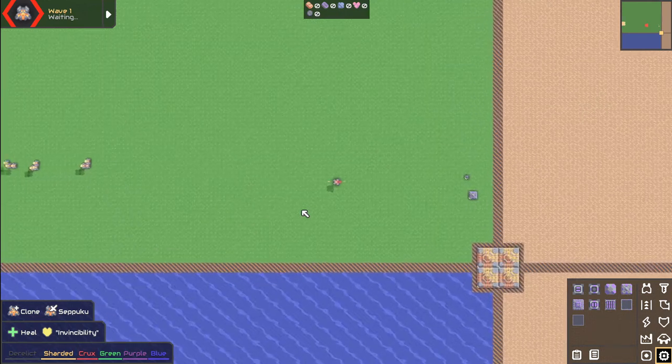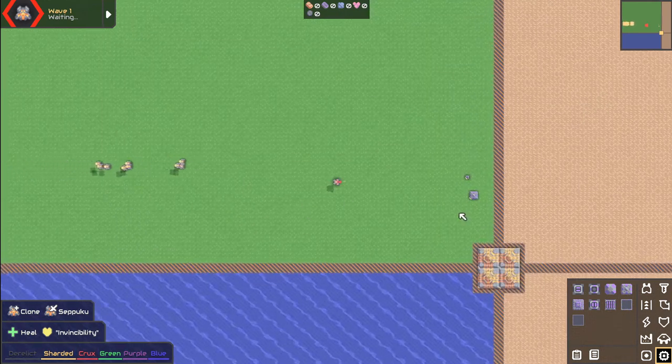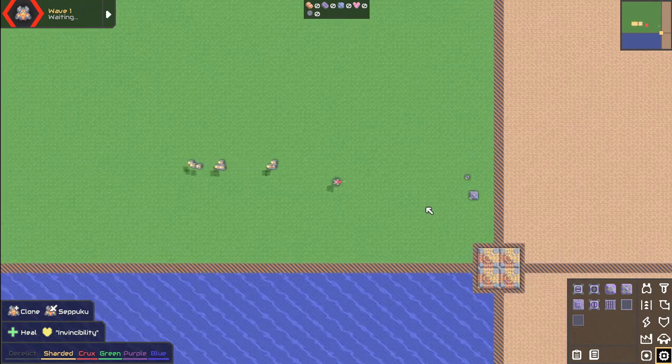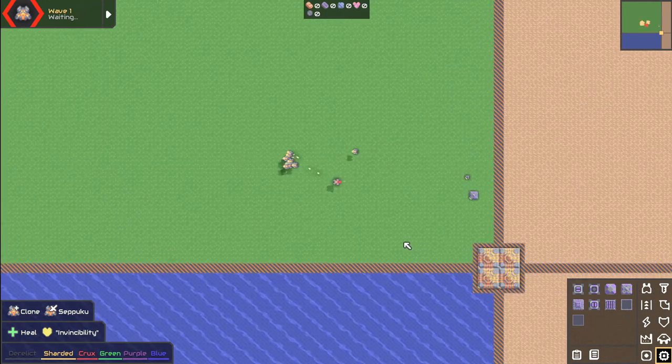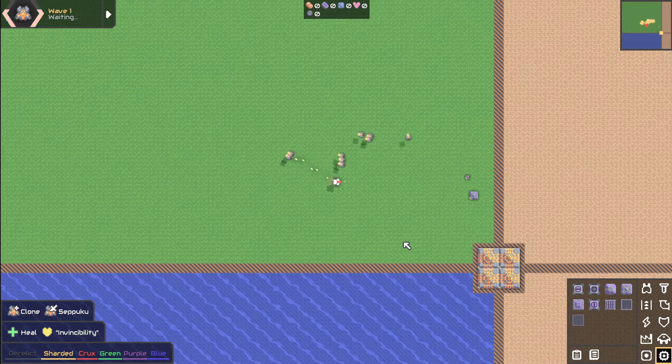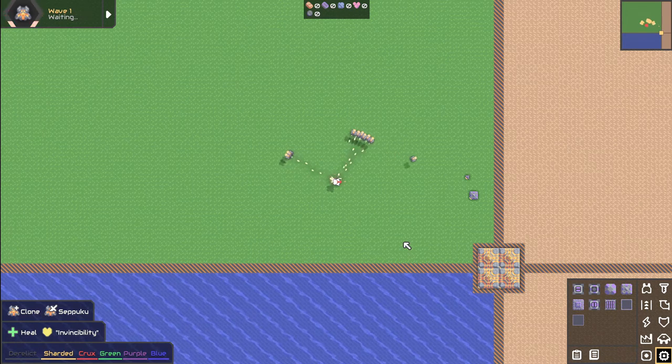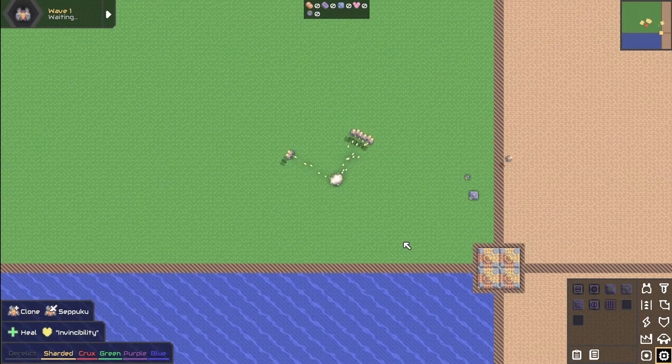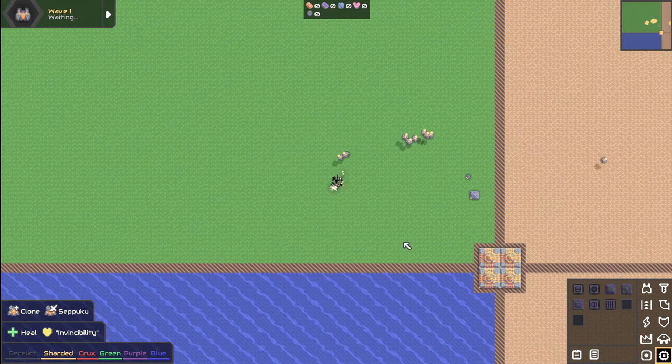I'll turn into an enemy here and they'll follow me, find me on the path, and start beating on me. Momentarily there they go — they found me like, oh there's an intruder, we have to kill it. And they do.